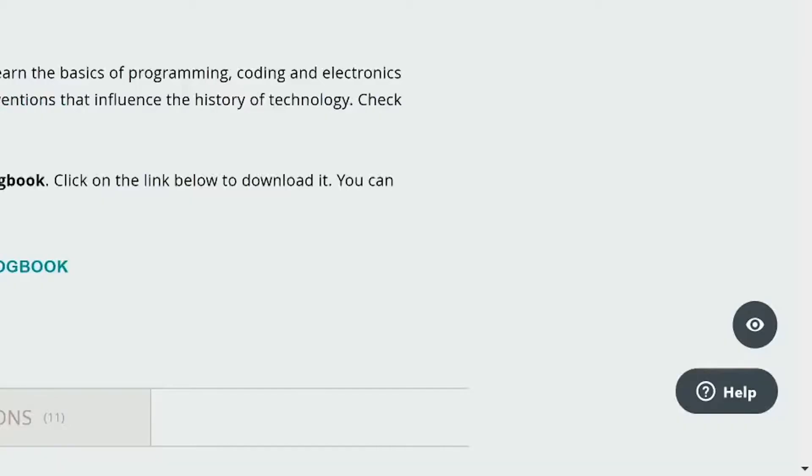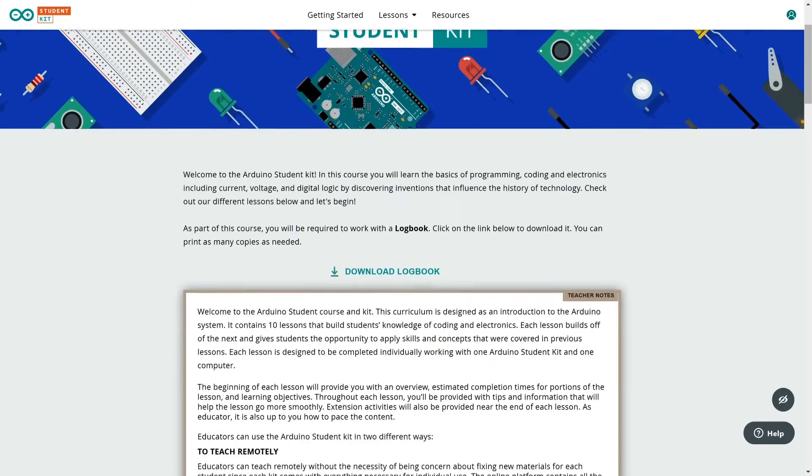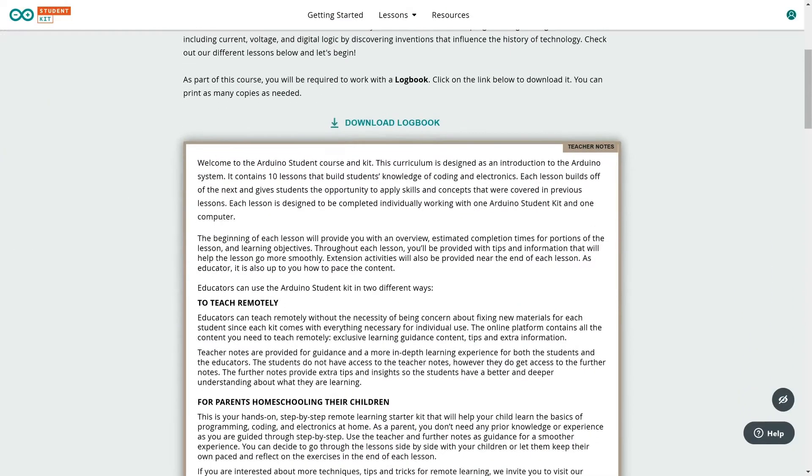Click the eye icon to see the teacher notes. You can find these notes inside the lessons and they include tips and additional information to make the learning experience easier.